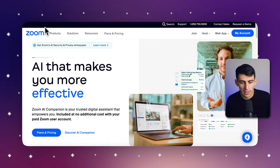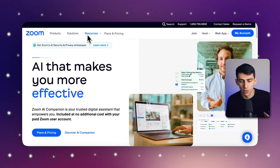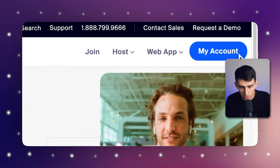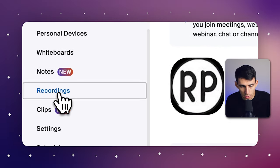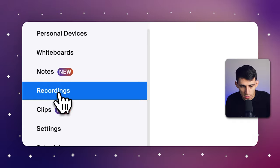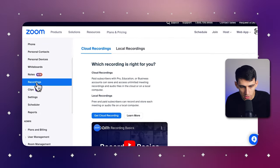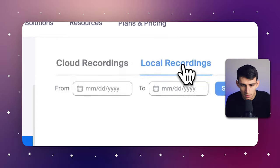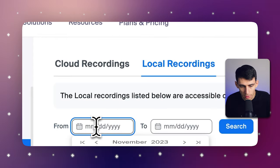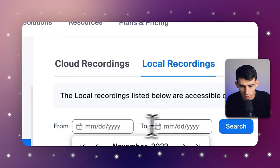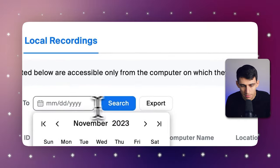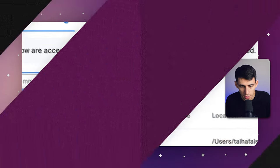Firstly, you would sign into your Zoom web portal. The next thing you would do is click on Recordings in the navigation panel. Here, you can change the date range and status with advanced search to find specific recordings. As you can see, accessing your Zoom recordings is straightforward once you know where to look, making it easier to keep track of all your different meetings.